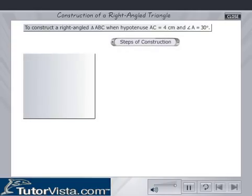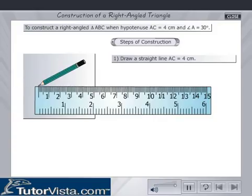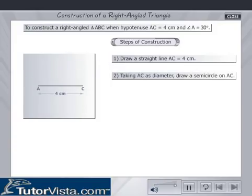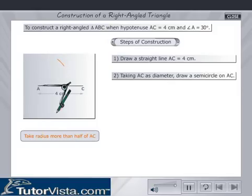The construction is as follows. Draw a straight line AC equal to 4 cm. Taking AC as diameter, draw a semicircle on AC.